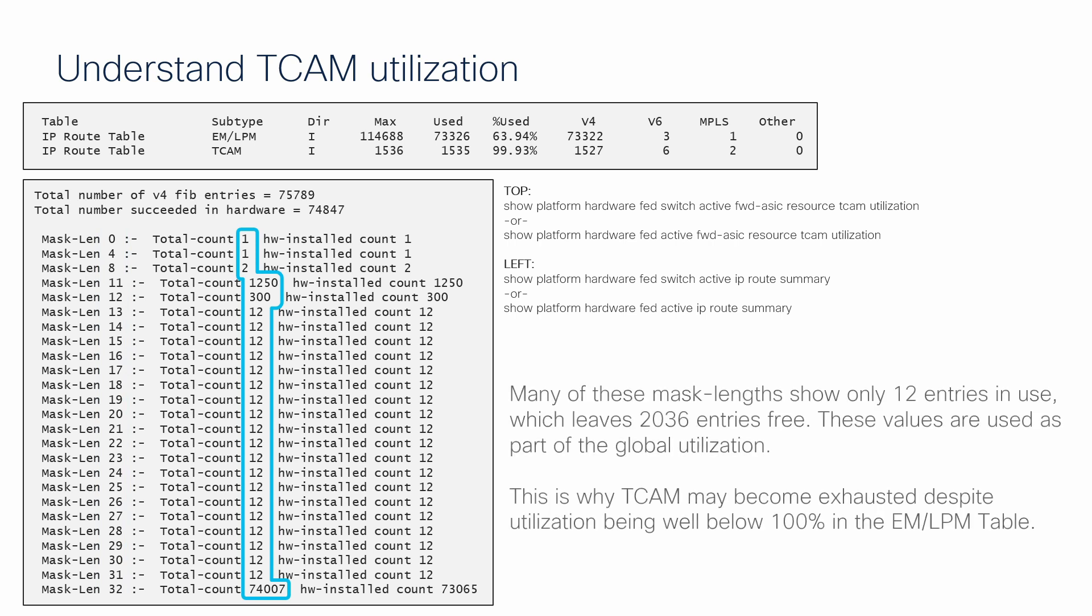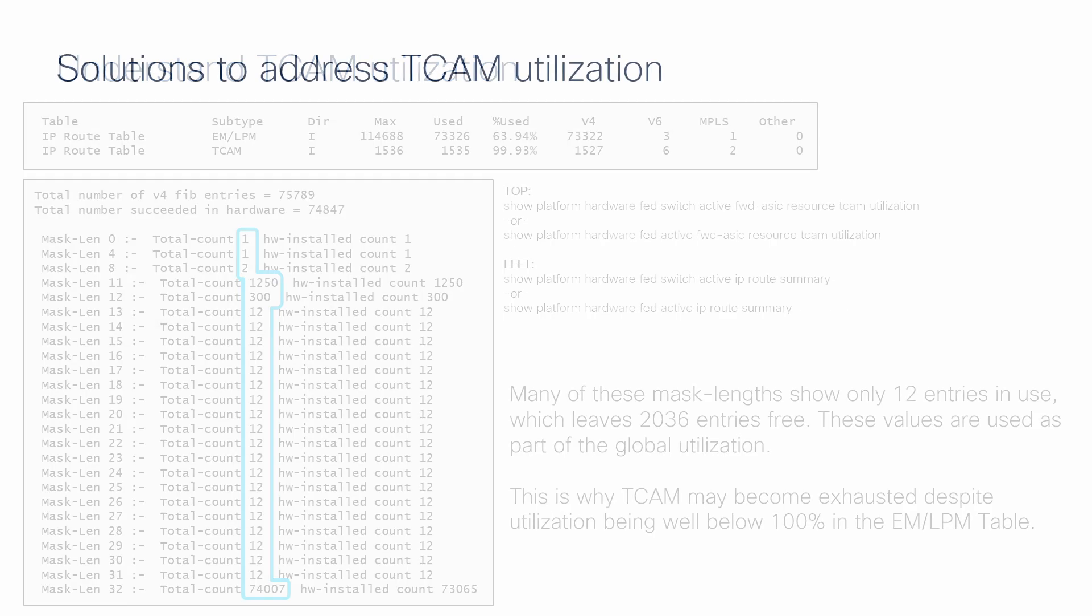This example output has many entries with only 12 routes learned, which would leave 2,036 entries free for every instance of 12 installed. The global TCAM utilization counts this as free entries, despite the mask length restriction. And this is how the EMLPM TCAM can become exhausted despite utilization that is less than 100%.